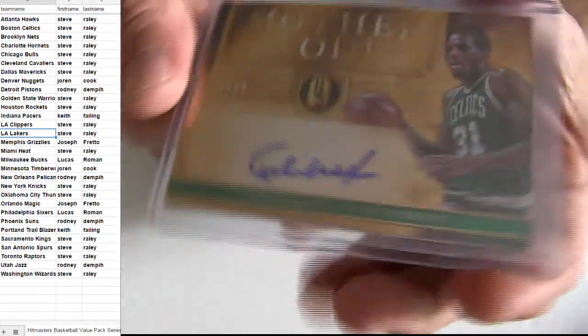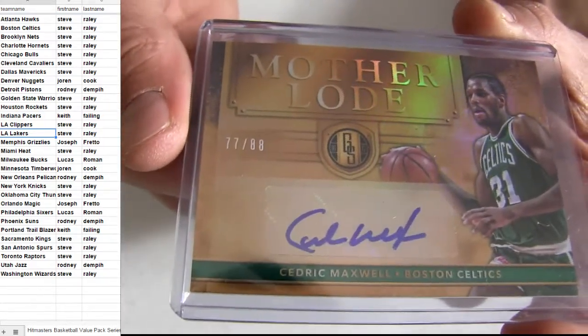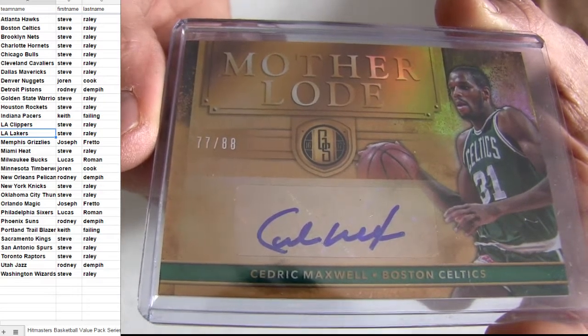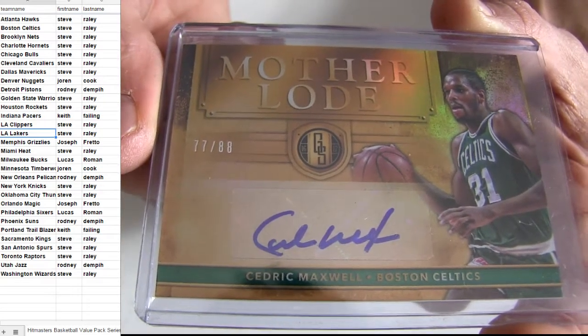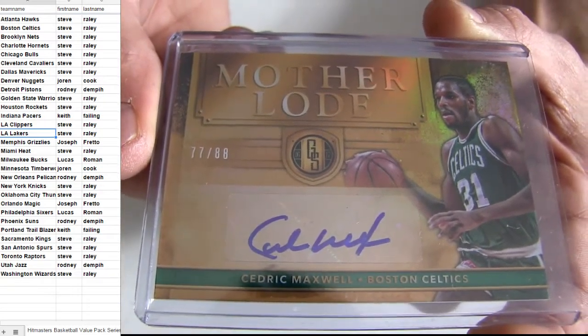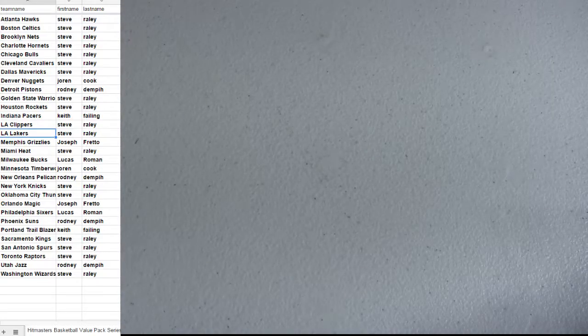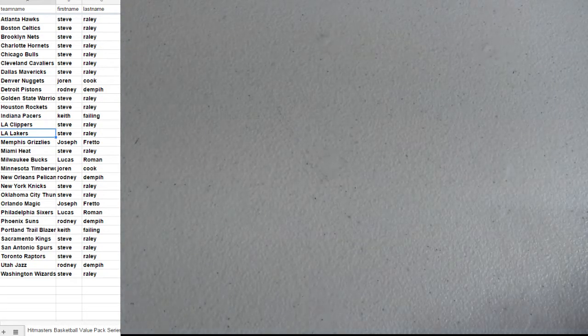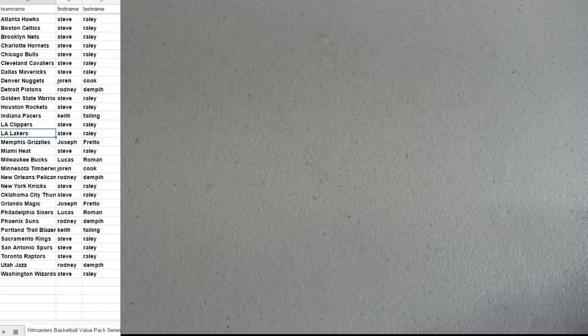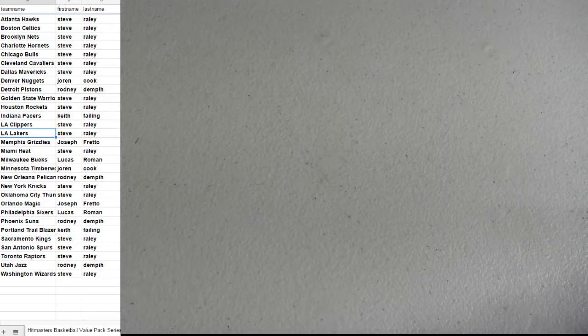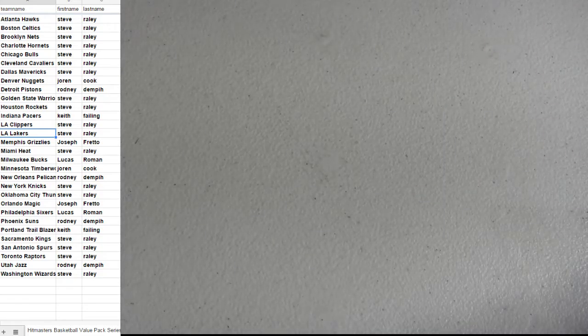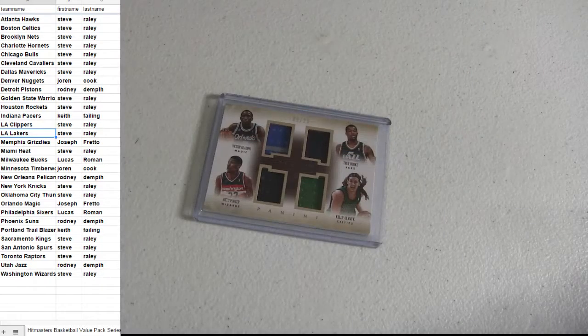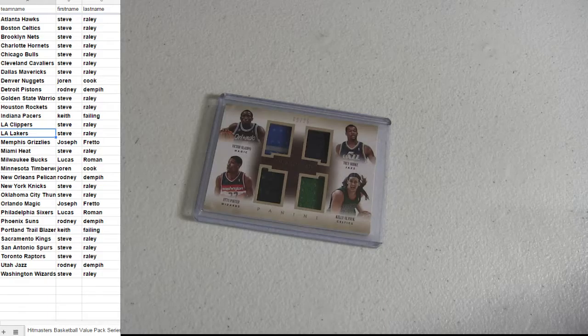We'll do that at the end. Here's Boston pickup though for you. Maxwell. Taking the mother load to 88. And that one is a Steve pickup. So Steve, you got two of them for sure.